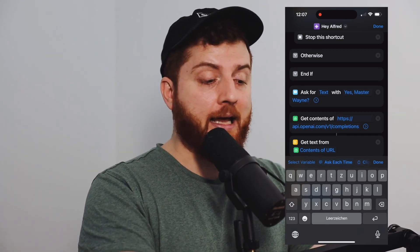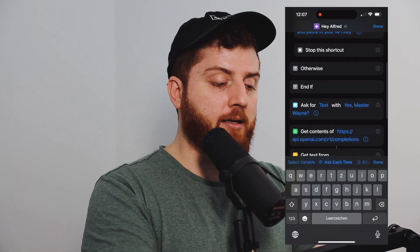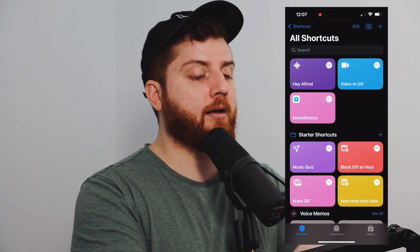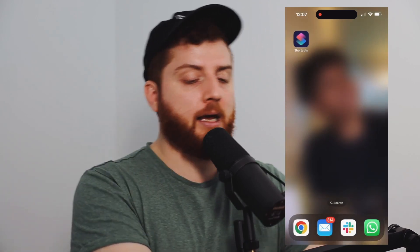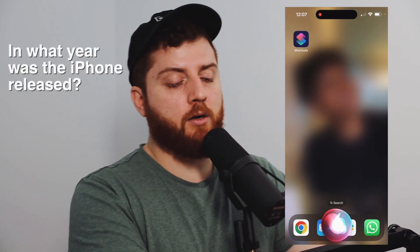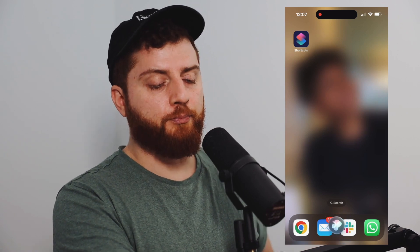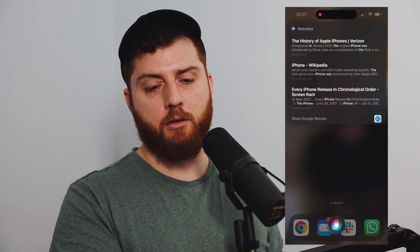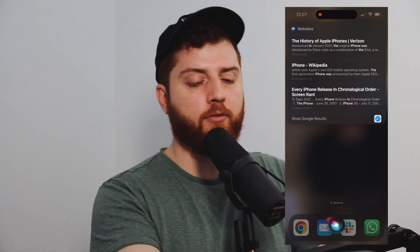If you've done that, that's basically it. Click done, go back, and then you can test it. You can say, 'Hey Siri, in what year was the iPhone released?' and you'll get 'I found this on the web' — which is exactly not what you're looking for, right?